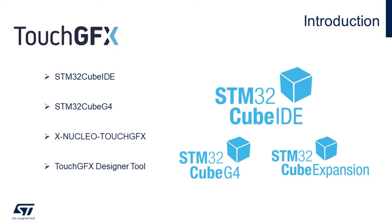To follow this tutorial, we need to have installed the STM32CubeIDE, STM32CubeG4, the X-NUCLEO-TOUCHGFX Expansion package, and the TouchGFX Designer tool. You can find all the download links in the video description below. Don't worry if you haven't installed all these tools on your computer yet, because if you just have the STM32CubeIDE, the STM32CubeG4 will be automatically downloaded when you create your first project for the STM32G4 microcontroller. And also, you can directly install the X-NUCLEO-TOUCHGFX from the STM32CubeIDE, as I will show step by step in this tutorial.